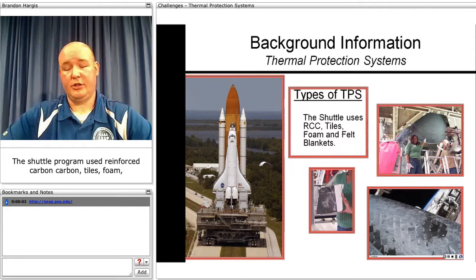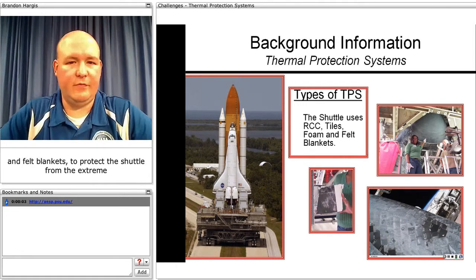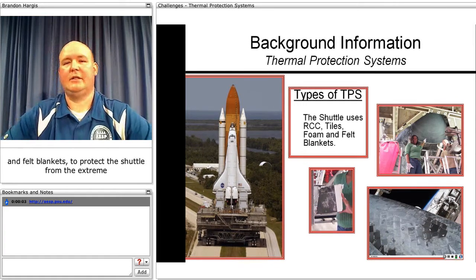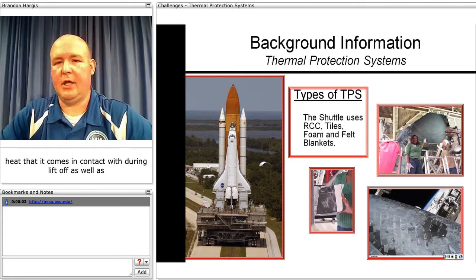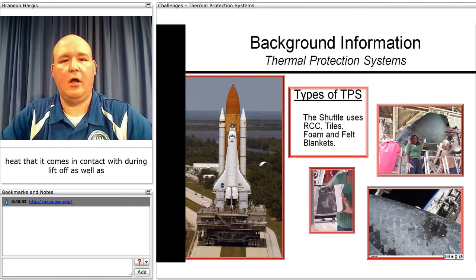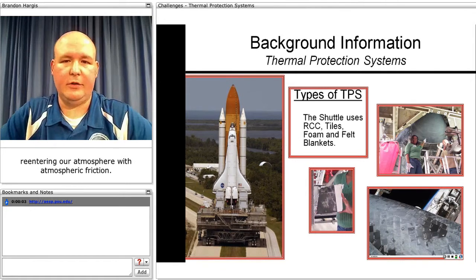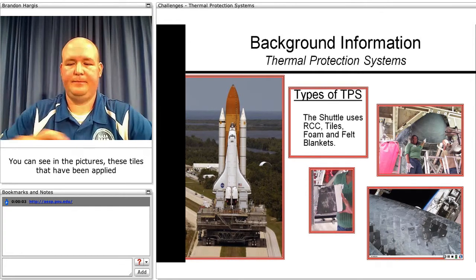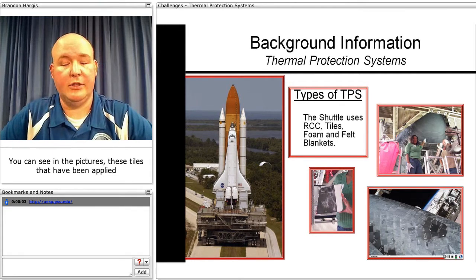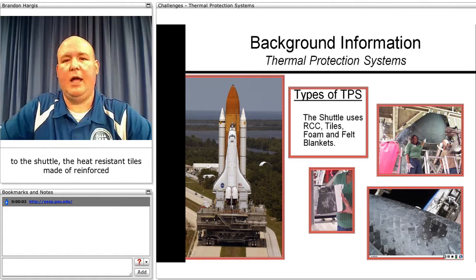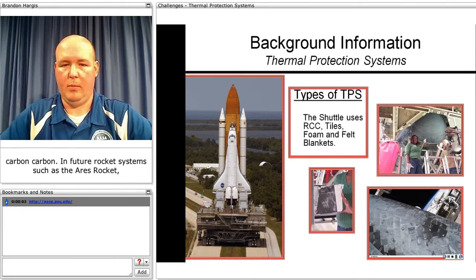In the shuttle program, we used reinforced carbon-carbon tiles, foam, and felt blankets to protect the shuttle from the extreme heat it comes in contact with during liftoff, as well as reentering our atmosphere with atmospheric friction. You can see in the pictures these heat-resistant tiles made of reinforced carbon-carbon that have been applied to the shuttle.